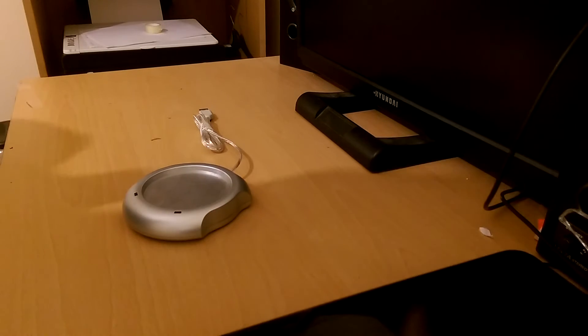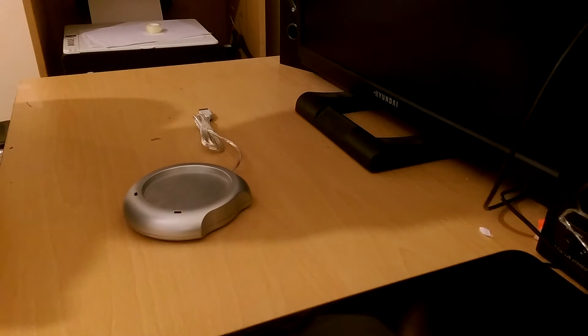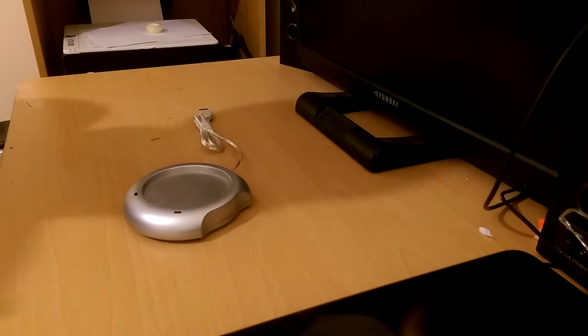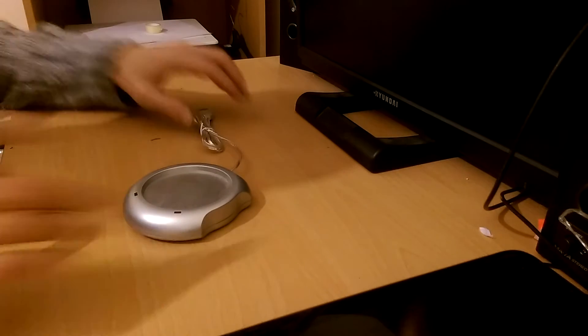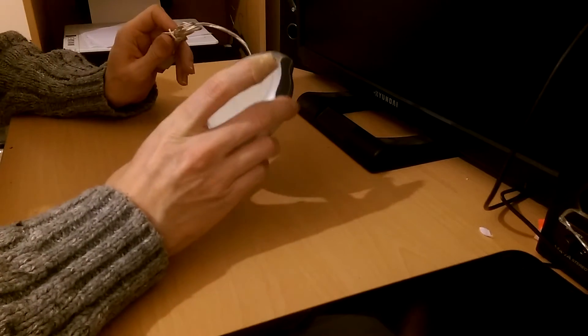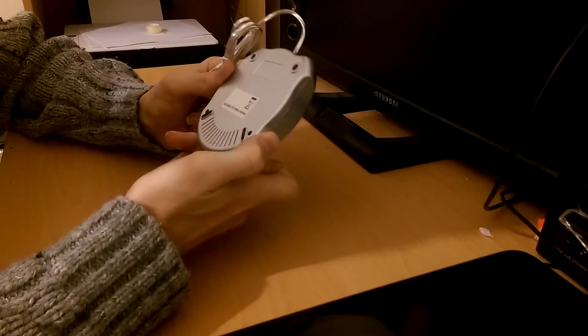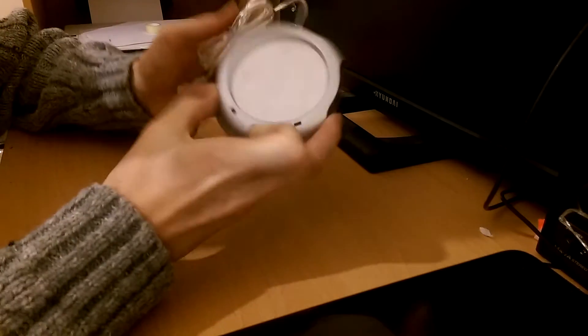Right now I just thought I'd do a very quick video. This here is a USB cup warmer.